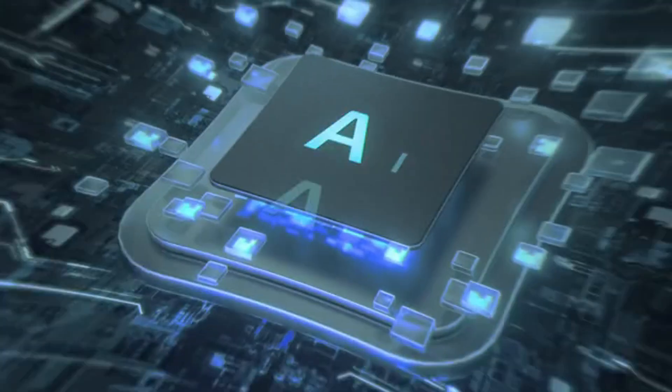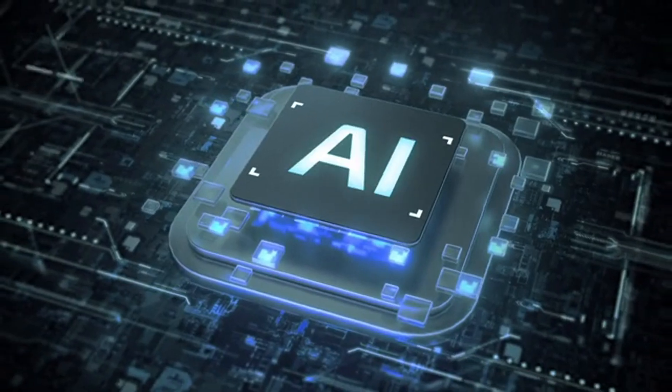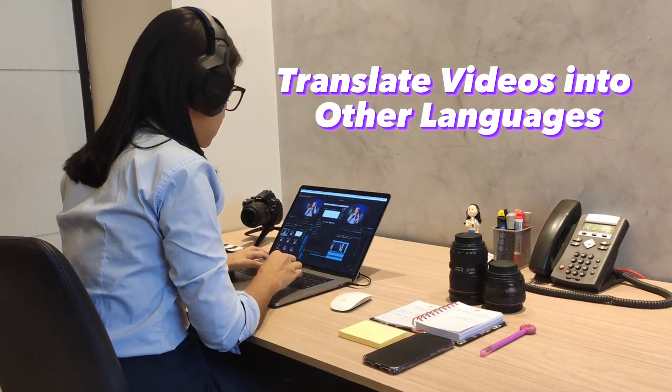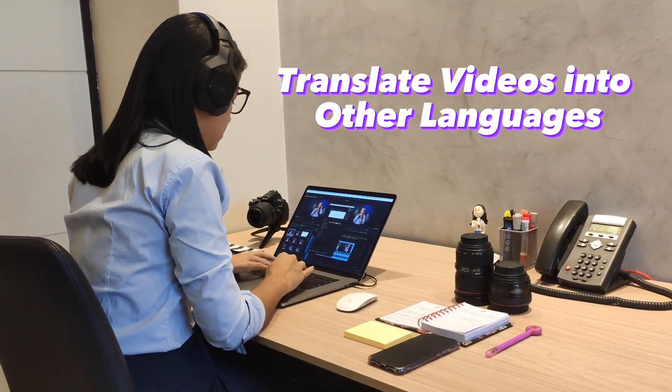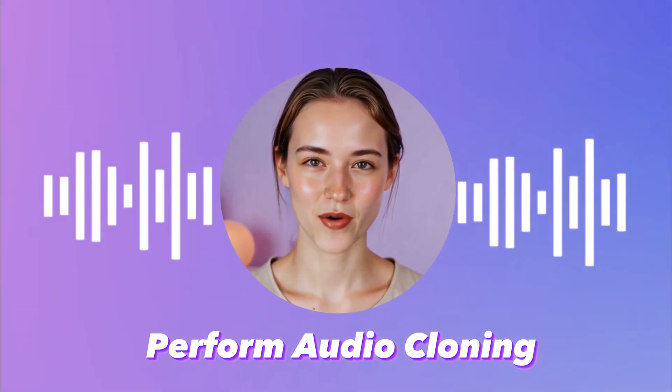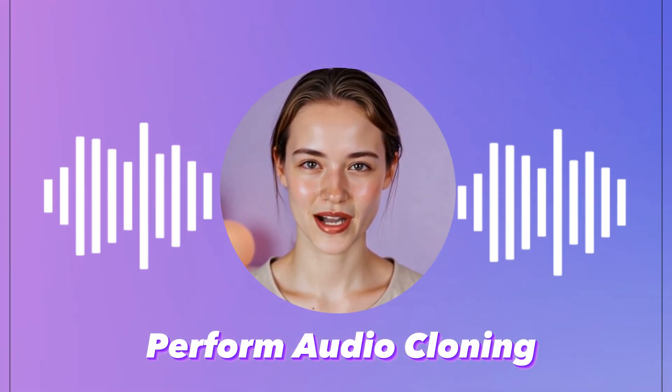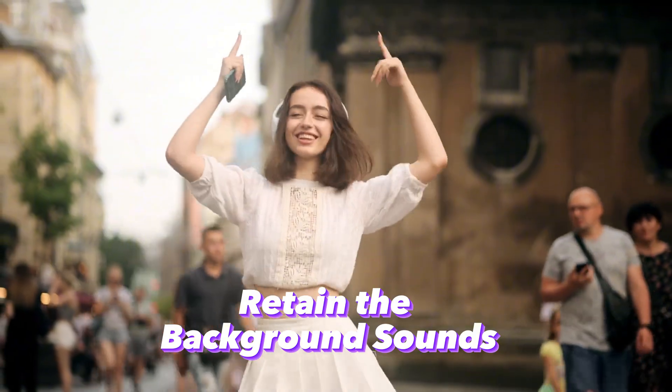After watching this video, you'll learn how to use AI to translate video audio into other languages, perform audio cloning, and retain the background sounds.